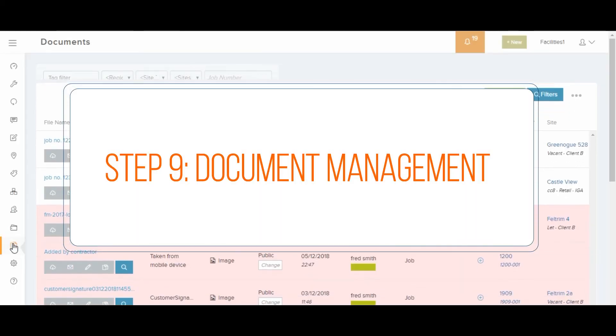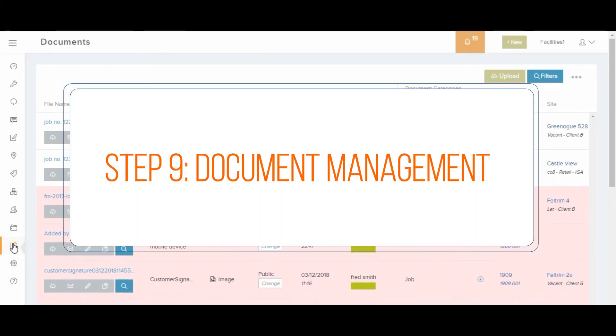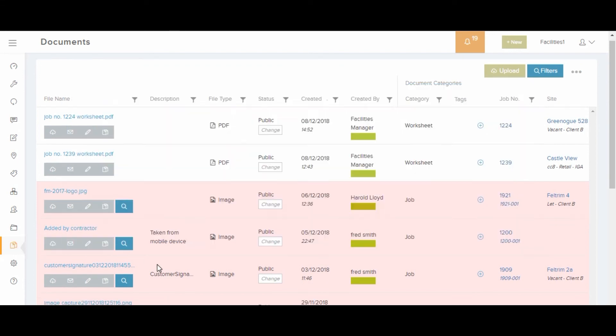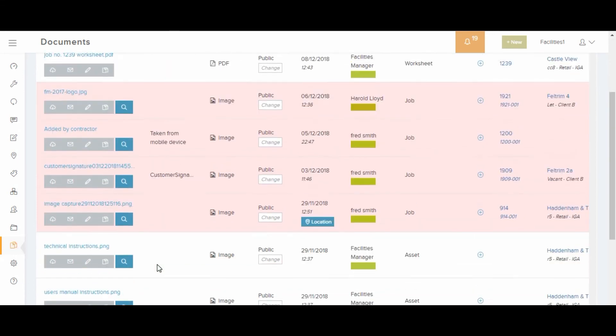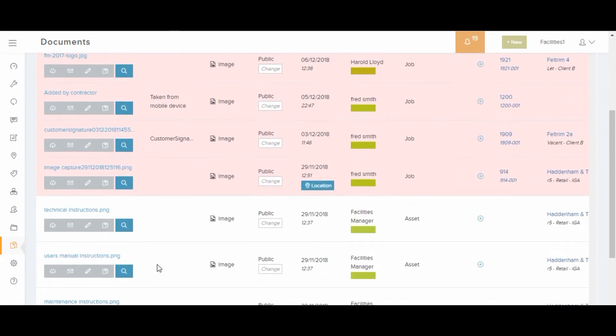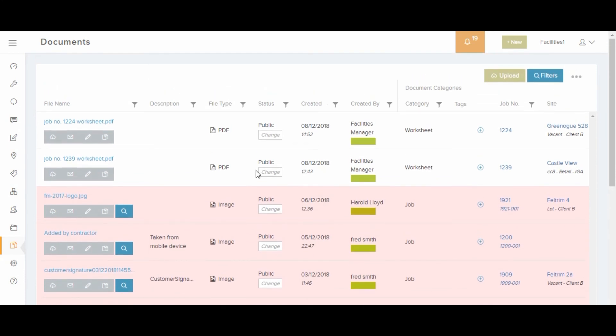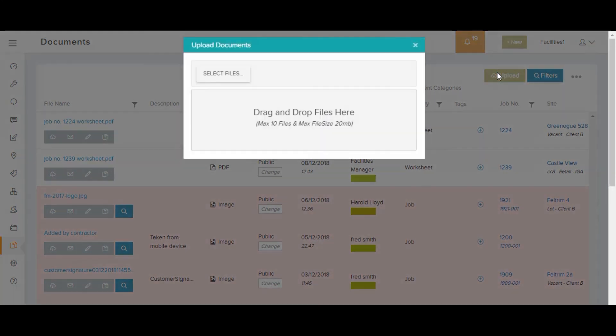Documents and photos can be uploaded against sites, jobs, assets and resources. In addition, you can create document tags to help categorize or organize documents.